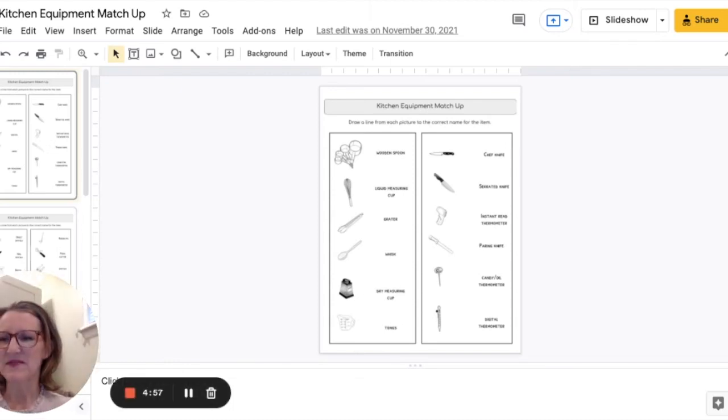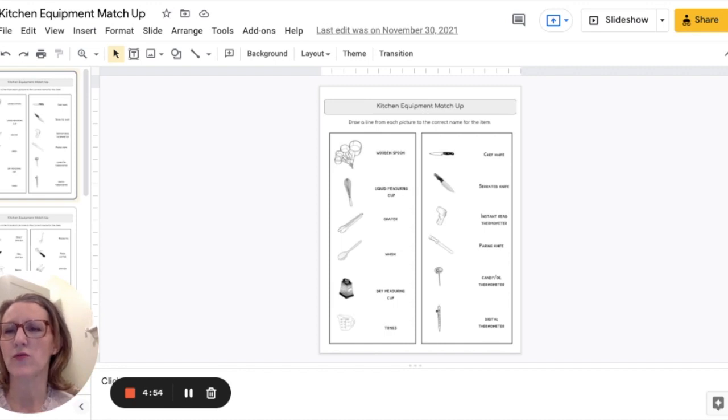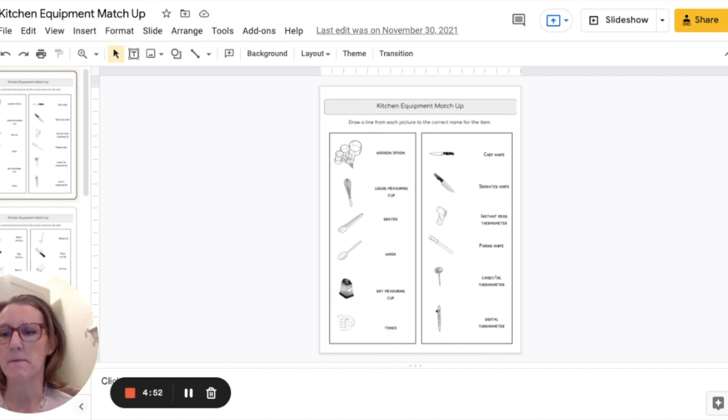Hi there, Stephanie here from Fork and Knife Teacher and I'm going to go over with you today my kitchen equipment match-up activity.